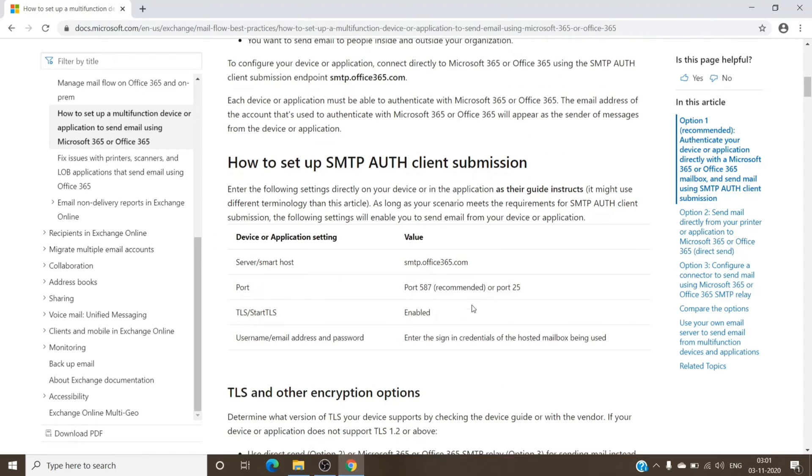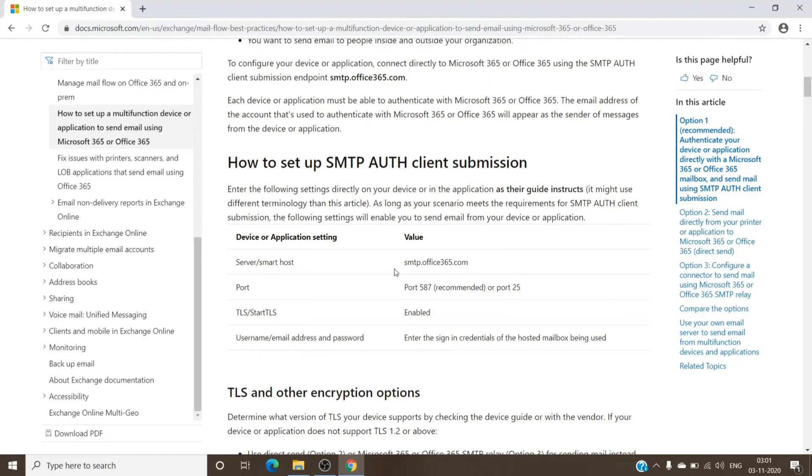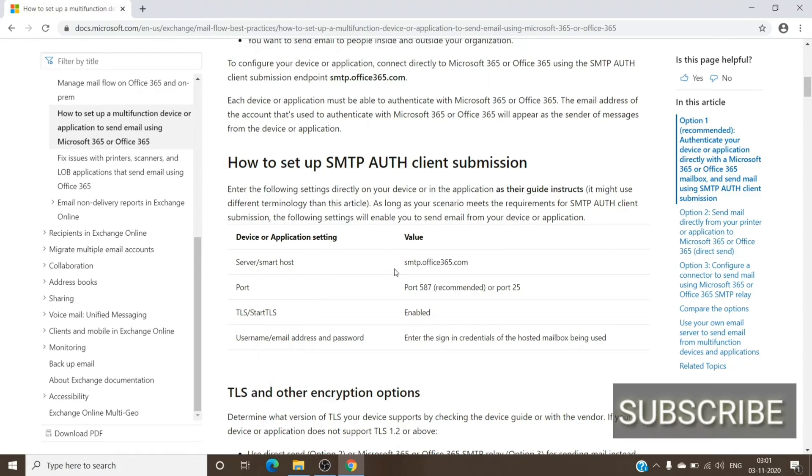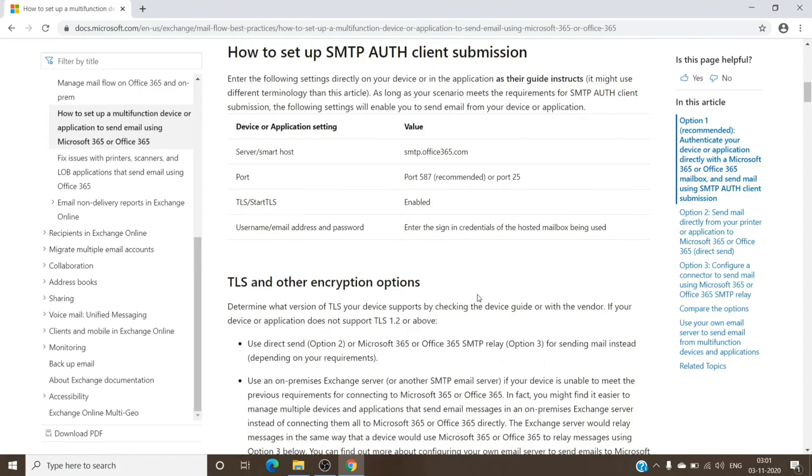You just have to enter the server port number—you can use port number 587 or mostly use port 25—and then use the encryption and TLS start TLS to be enabled. And then you can use the account which does not have MFA but has a license assigned to it or having a mailbox. But once you do that, you should be able to set it up. However, sometimes we have issues with setting up SMTP client submission.